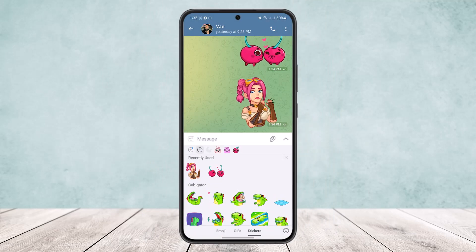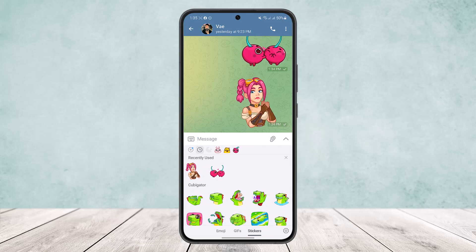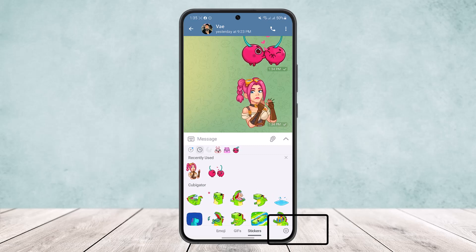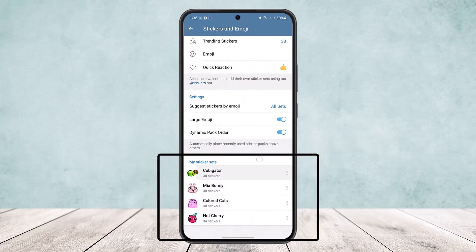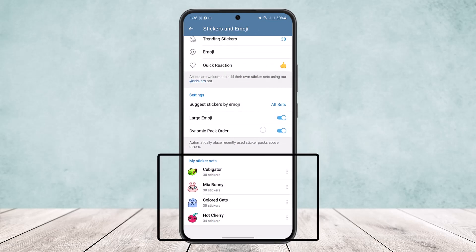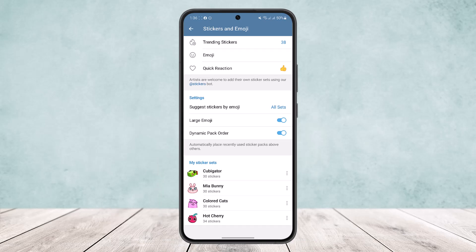However, if you want to delete your sticker pack, what you want to do is head into Settings by tapping on the Settings icon at the bottom right. Here you can see "My Sticker Sets", and all your downloaded or saved sticker packs will appear right here. To delete a particular sticker pack, simply tap on the three dots icon.